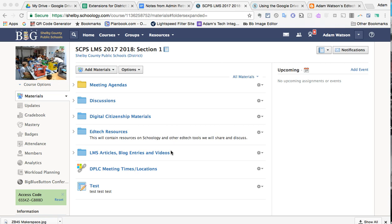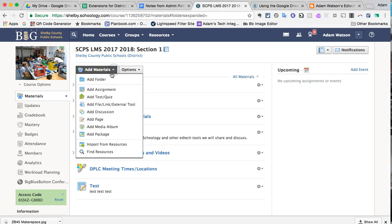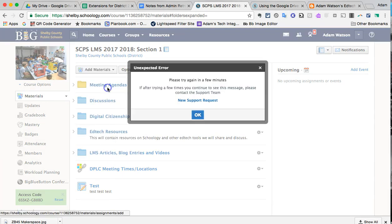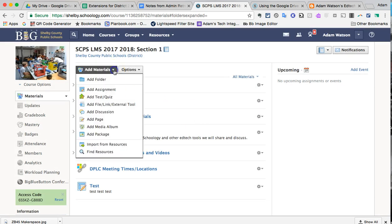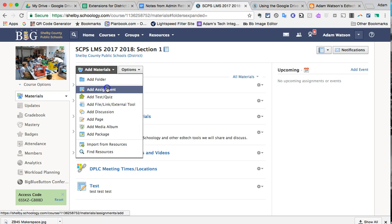So I'm inside of a class here, and I'm just going to show you an example of how I would do that. You're going to go to Add Materials as a teacher like you always would, Add Assignment. We're having some errors happen here, so bear with me.